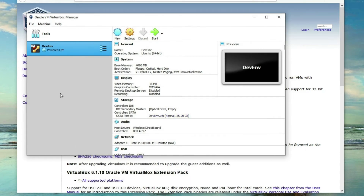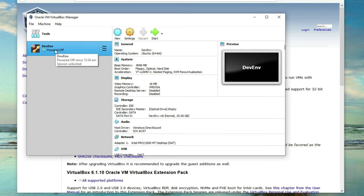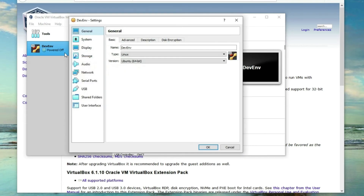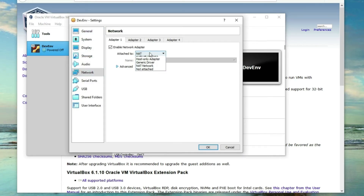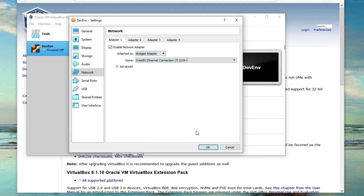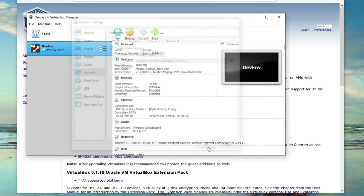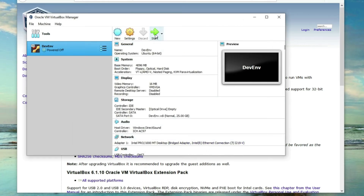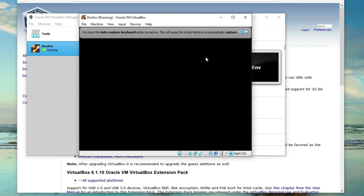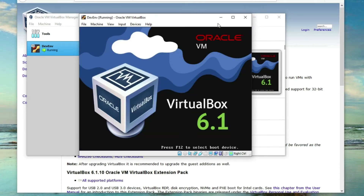On the VM, right-click and go to Settings, then go to Network and set 'Attach to' to Bridged Adapter. This way we will be able to ping this server from our host, which is the Windows OS.